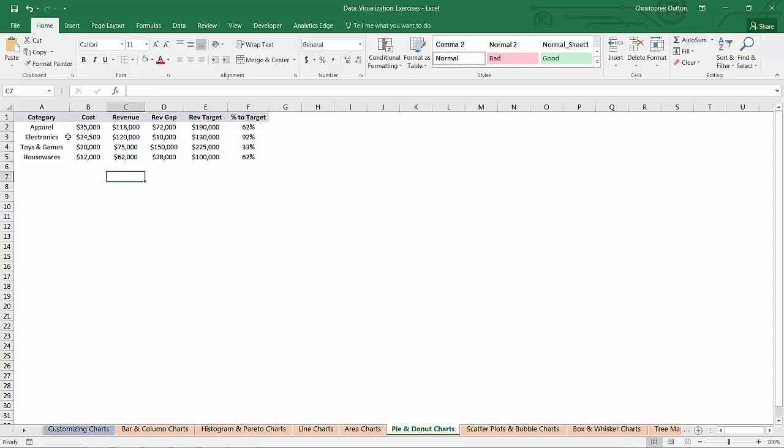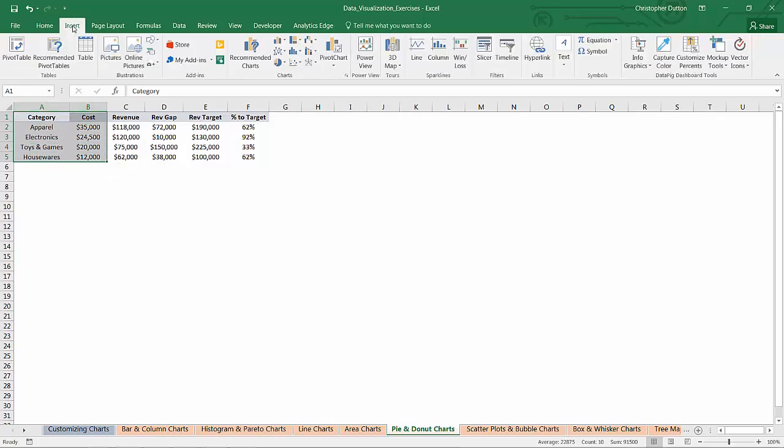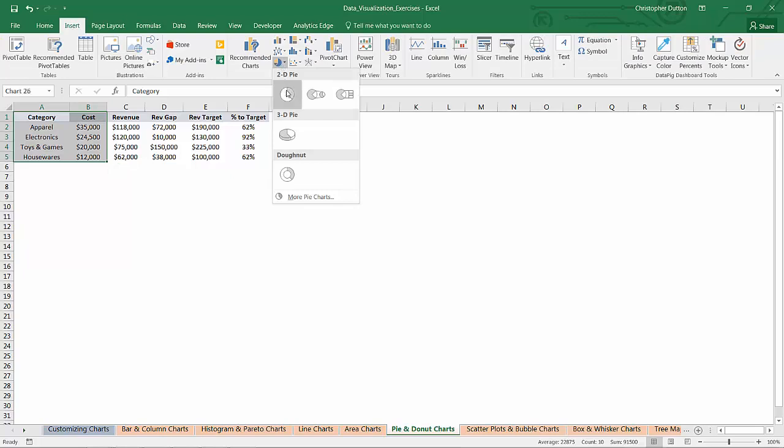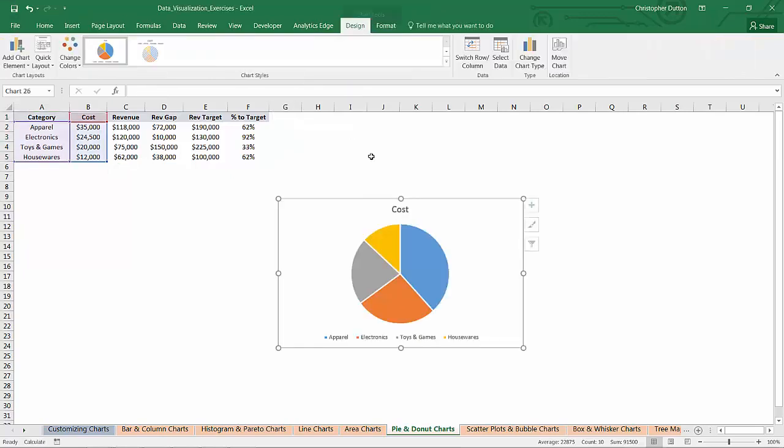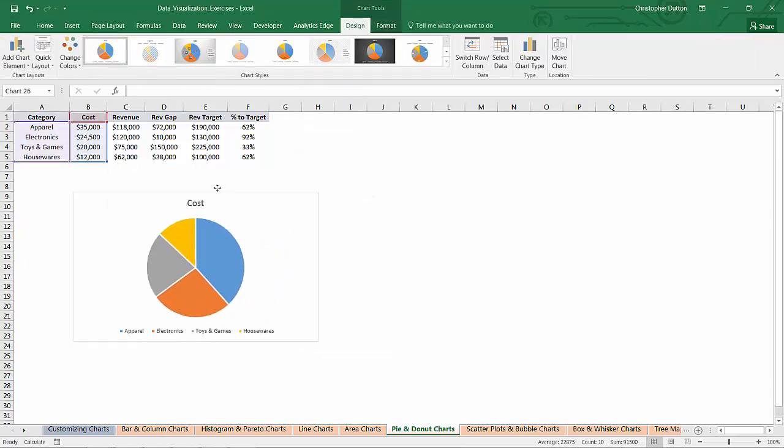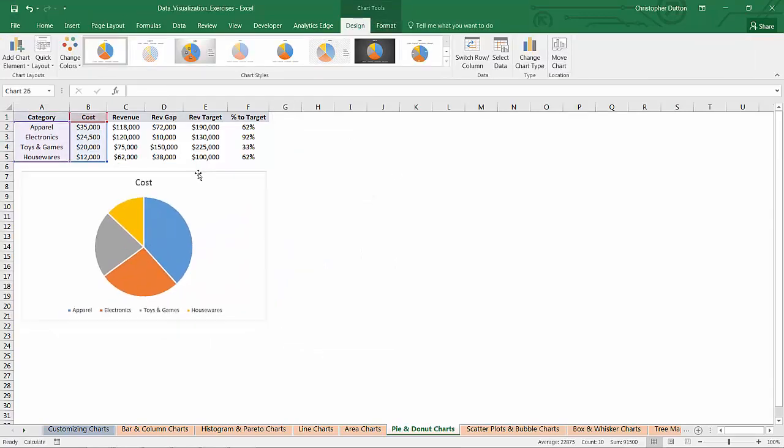So why don't we start simple and just include a basic pie chart showing the distribution of cost by category. So I can select A1 through B5, insert basic 2D pie, and there you have it.